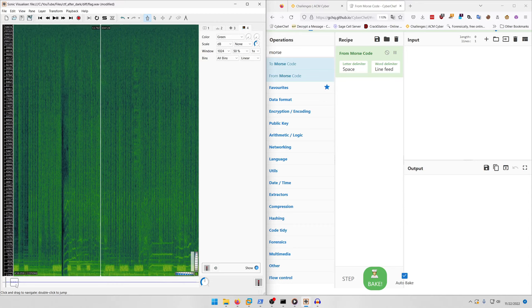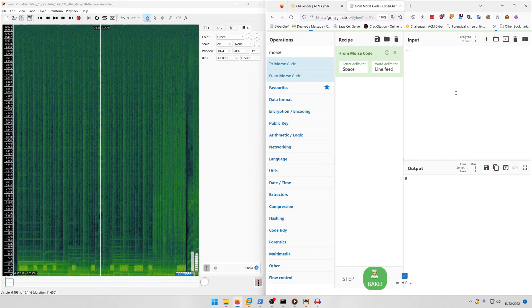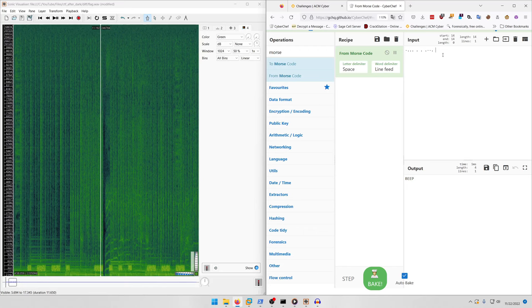Awesome, so we can easily decode that in CyberChef. We start with dash dot dot dot, then a dot, then another dot, then dot dash dash dot, then what looks like a space there so we'll put a slash.